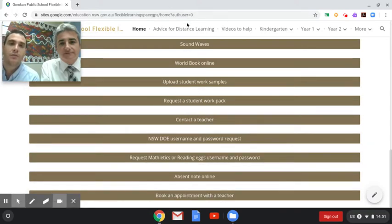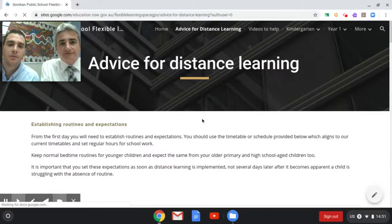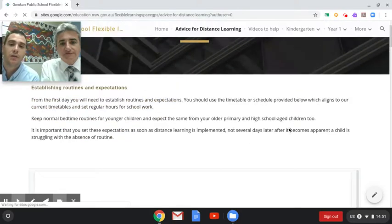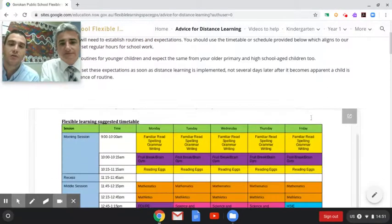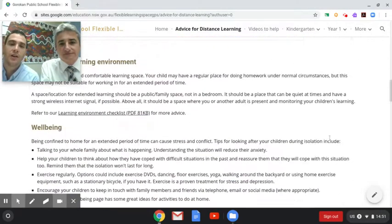At the top of the menu bar we're going to move across to the advice for distance learning. In here you'll find a timetable which reflects and aligns with our current timetable at school — it will help provide parents with a consistent routine for students as they undergo distance education while working from home. There's also some additional advice around learning at home and how to check on the well-being of your students.